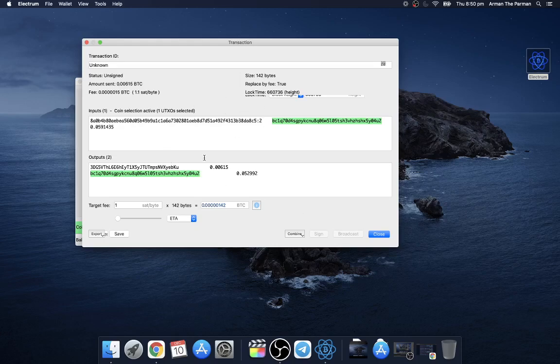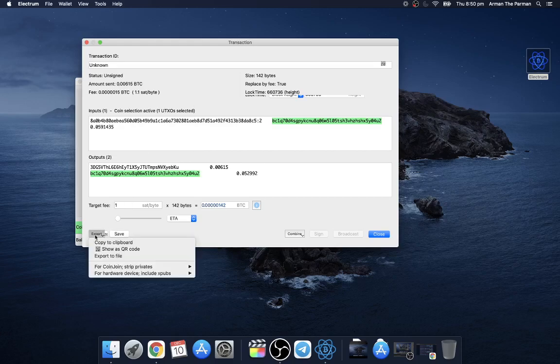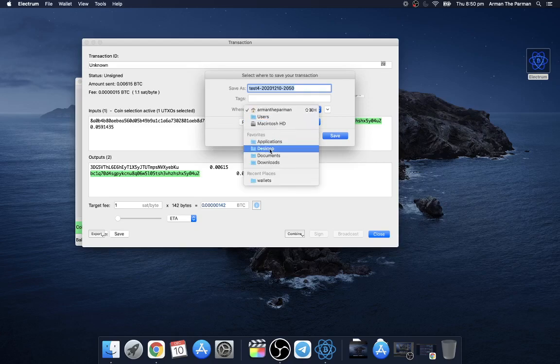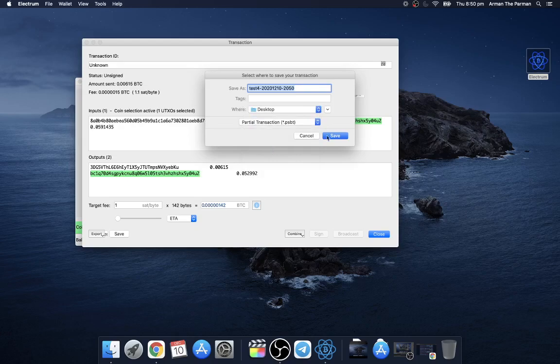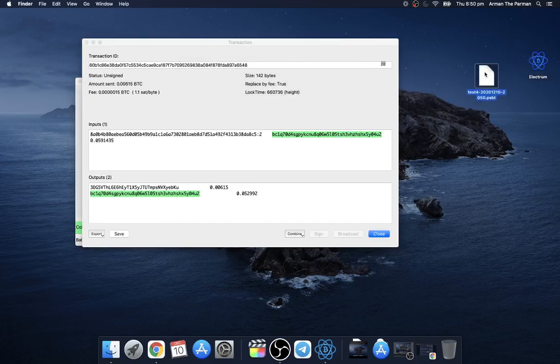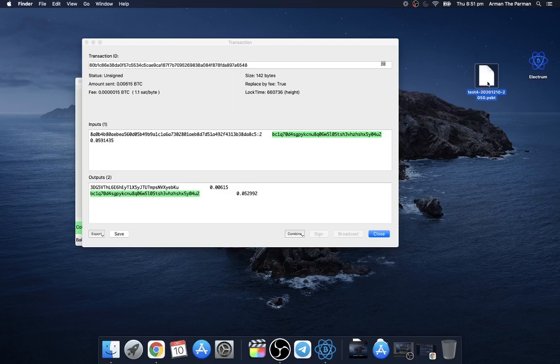You can also export this transaction and send it to another computer or another wallet, another device by clicking export. You can export to file and then save this file, save it to the desktop as a partially signed transaction. Now here's the transaction, nothing in here is sensitive. This is eventually going to be broadcast to the network, there's no private keys, just the addresses. So if you give this to someone the only information you're giving up is your address, and if they know your identity then they can look up your balance in this address for example.